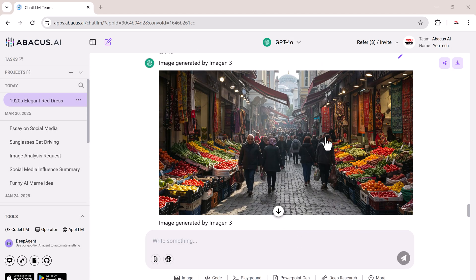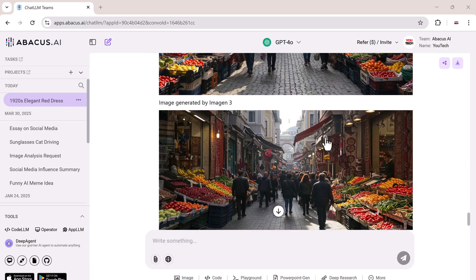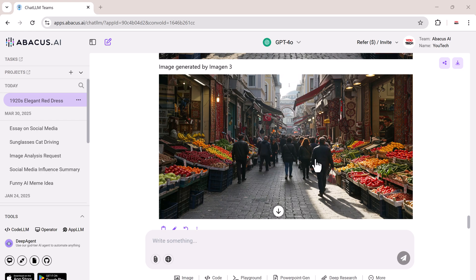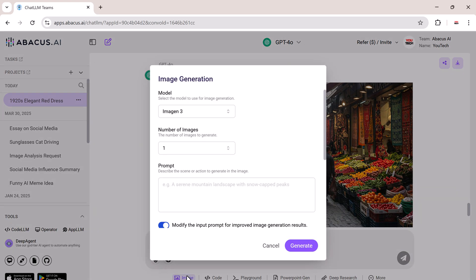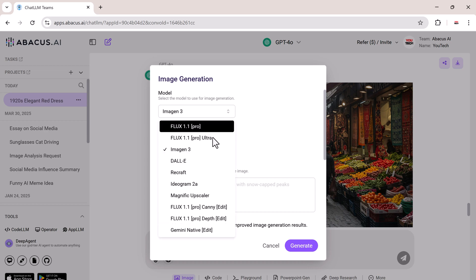And once again, beautiful, professional quality results. Each model gives a unique flavor, so you can experiment to get the best result for your needs.